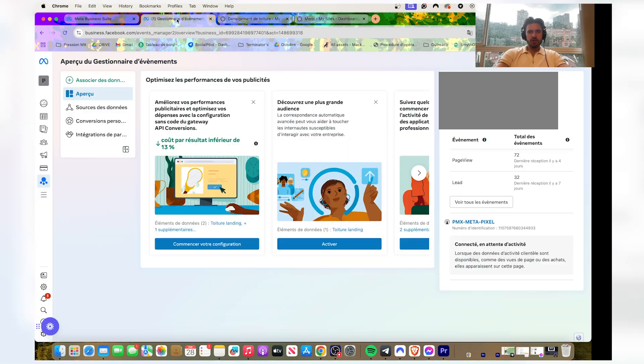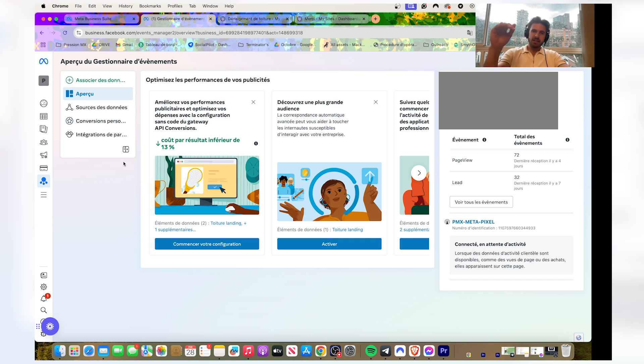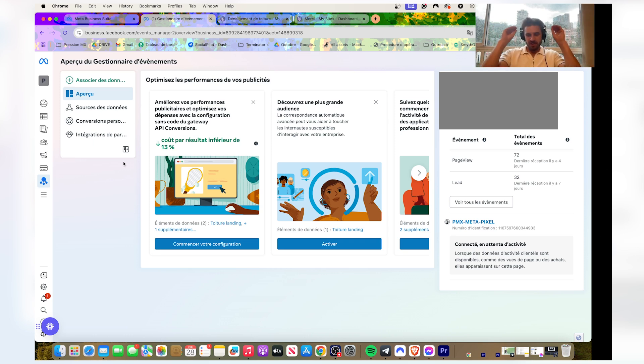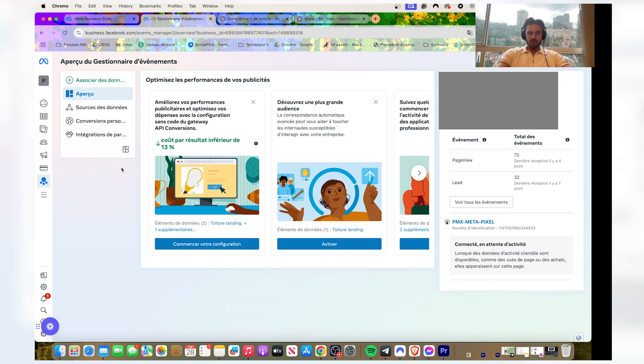Alright everybody, I'm gonna show you something really important you need to master if you want to run ads in the most efficient way possible. If you have a budget and you want to be intelligent with that budget, you want to be efficient with that budget. So I'm gonna show you how to add the Facebook pixel to your Carrd landing page.